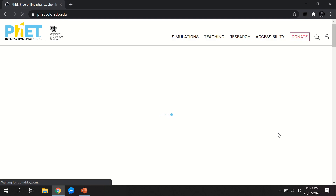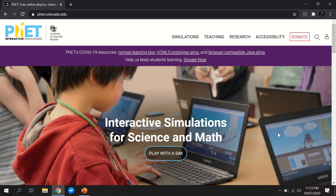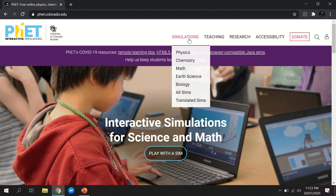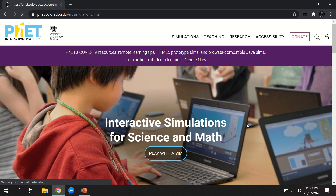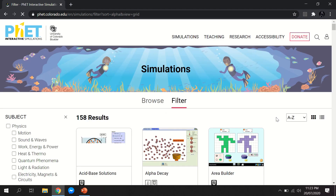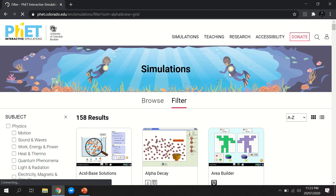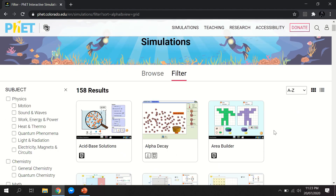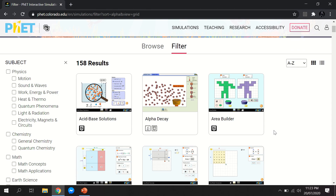Here you can see that PhET Interactive Simulations is owned by the University of Colorado. We will go to the simulations section. As you can see, there are a lot of subjects available, but for this example we will just click 'All Sims,' which will show you all the simulations available for each subject.